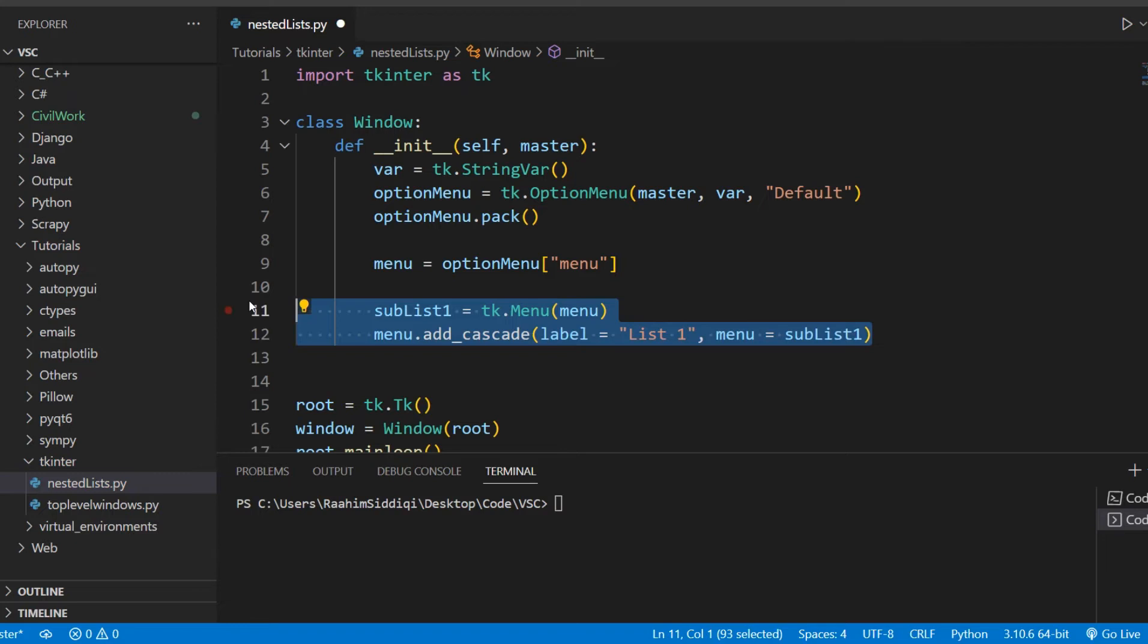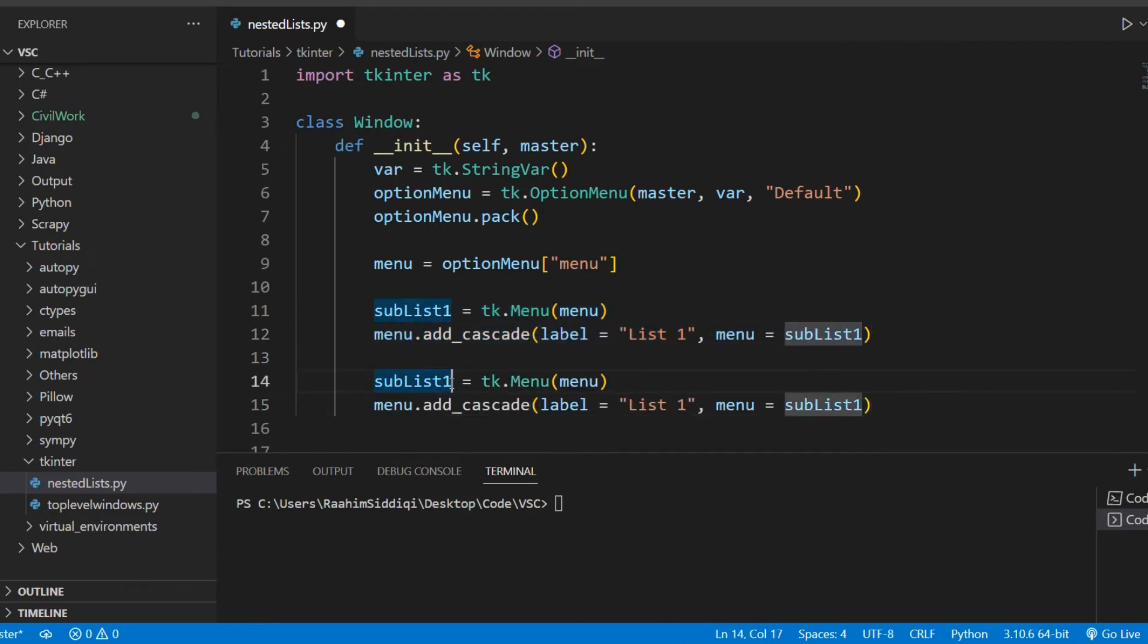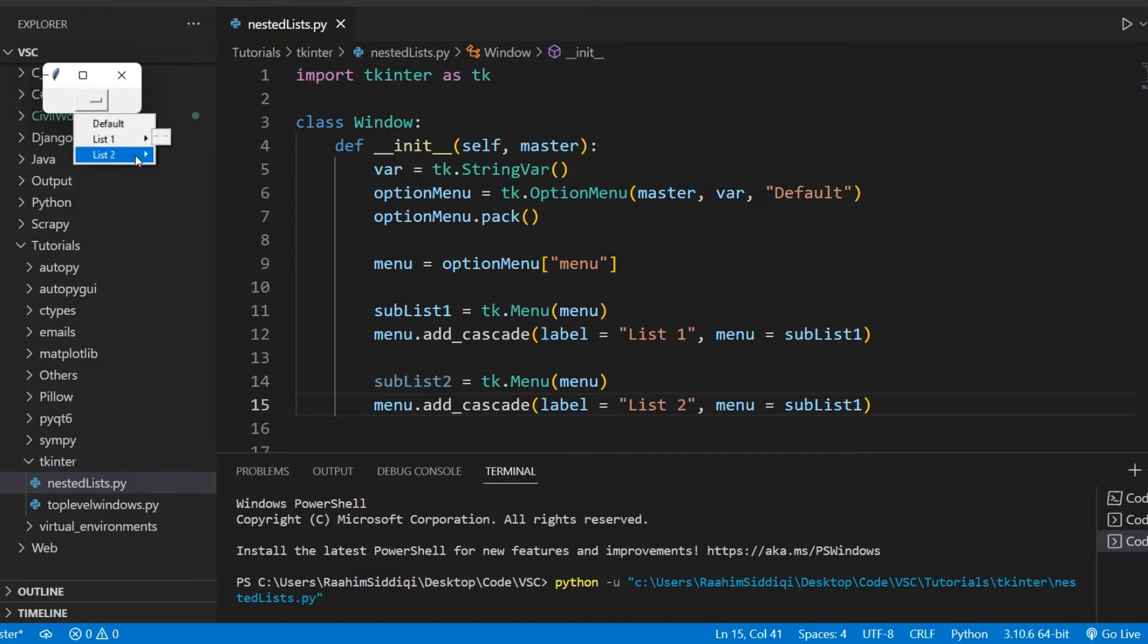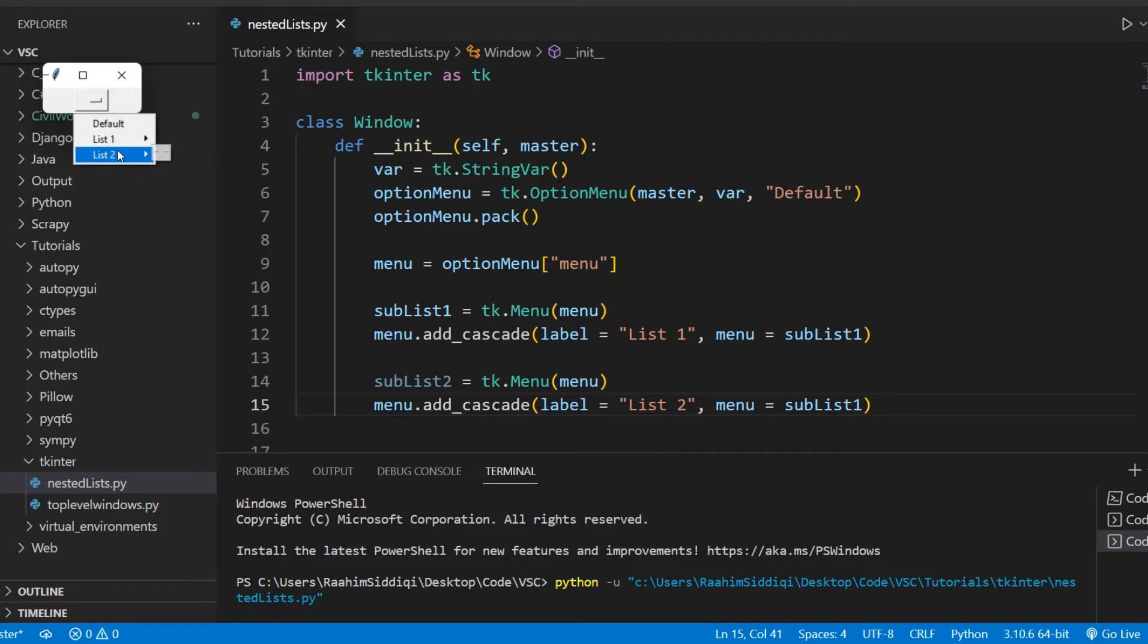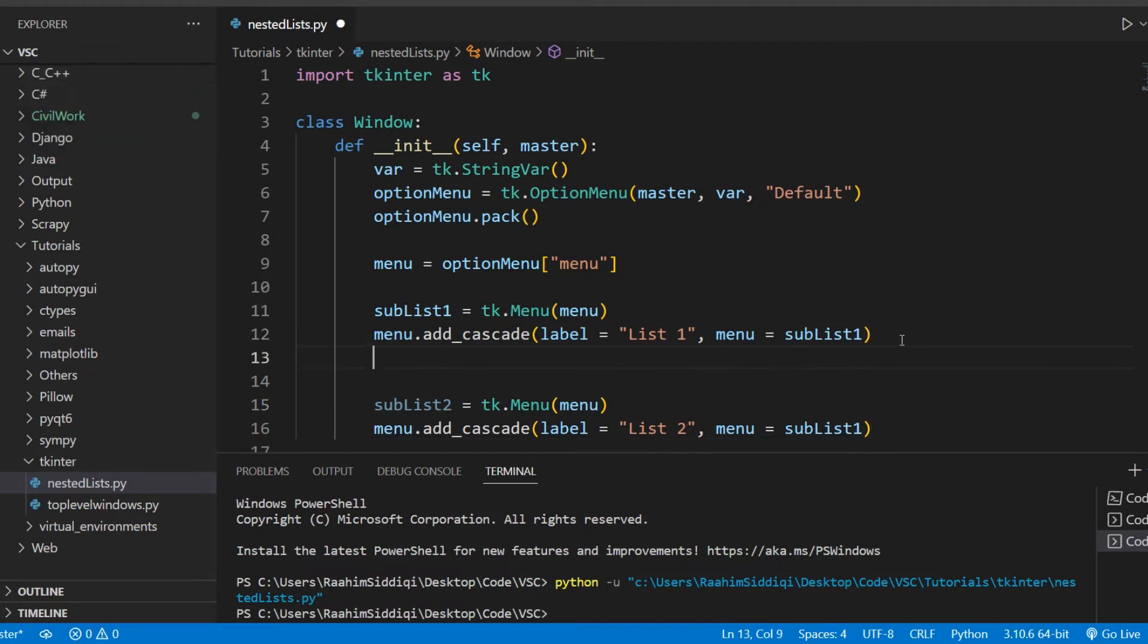And I'm just going to duplicate this over here for another menu. We've now added two menus to our widget, and if I run this code now, you can see that we have these over here. That's pretty cool, right? We have our default value, we have list1 and list2. They're empty right now because we didn't add any options to them. So let's do that right now, shall we?